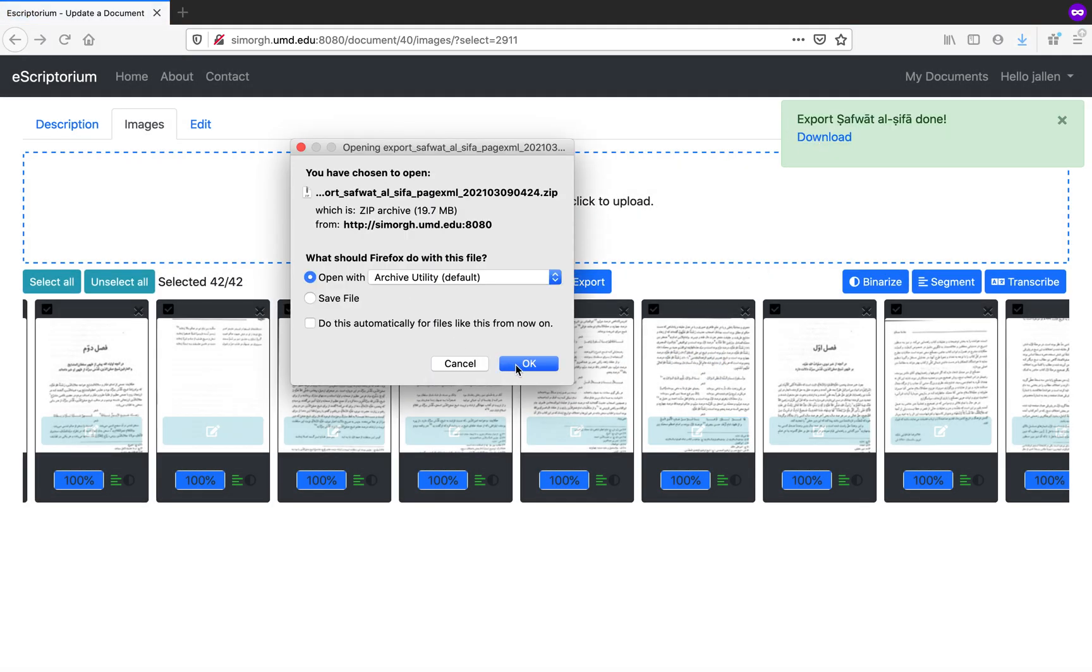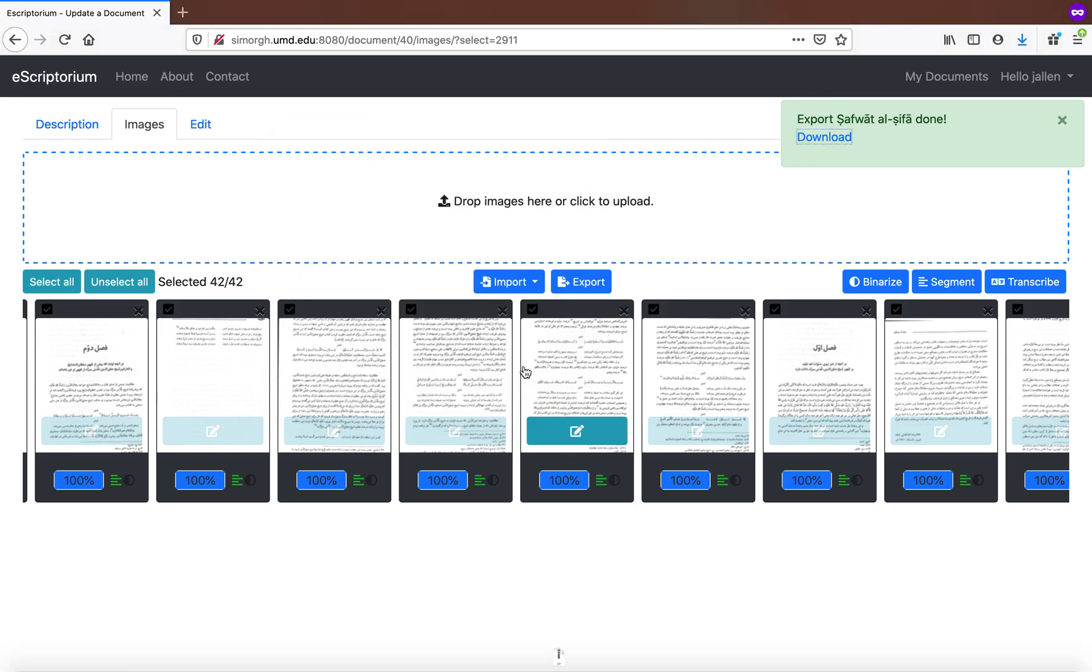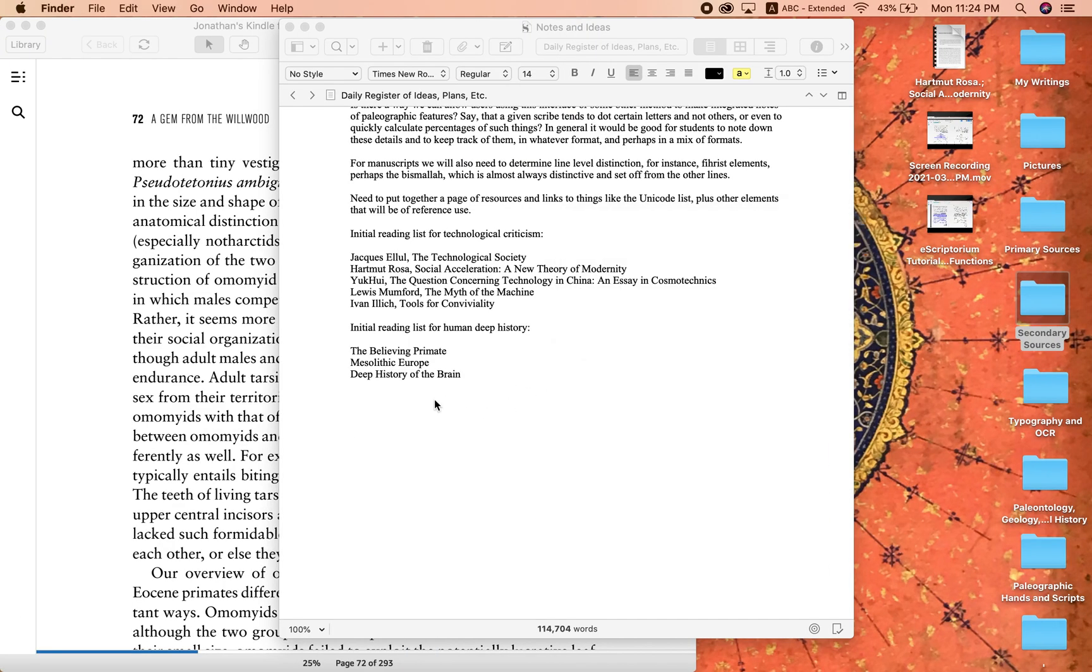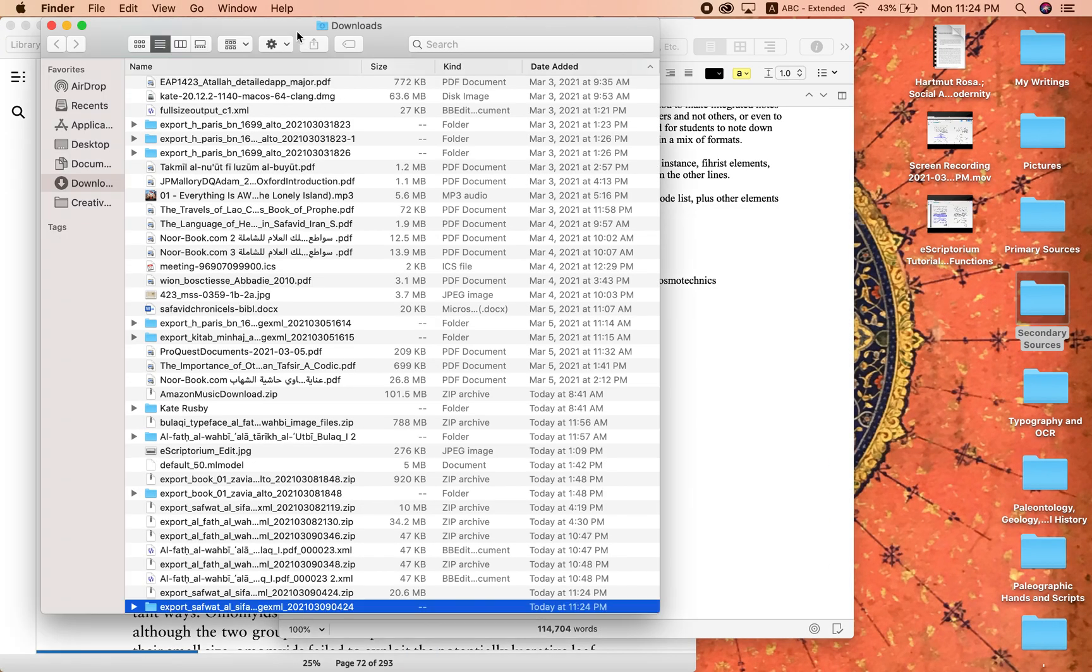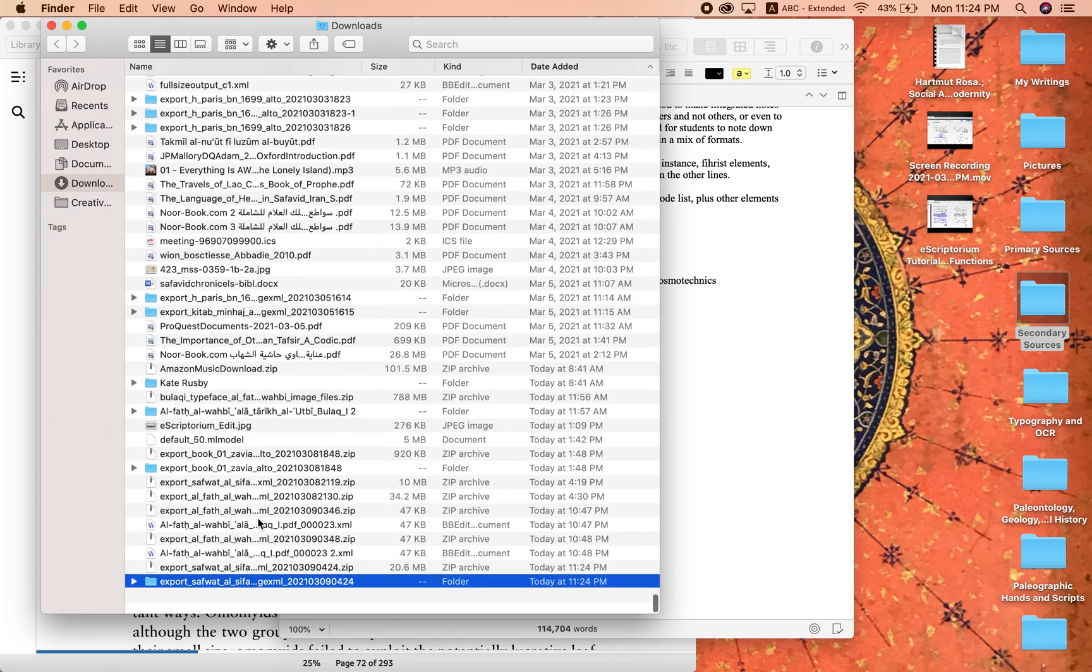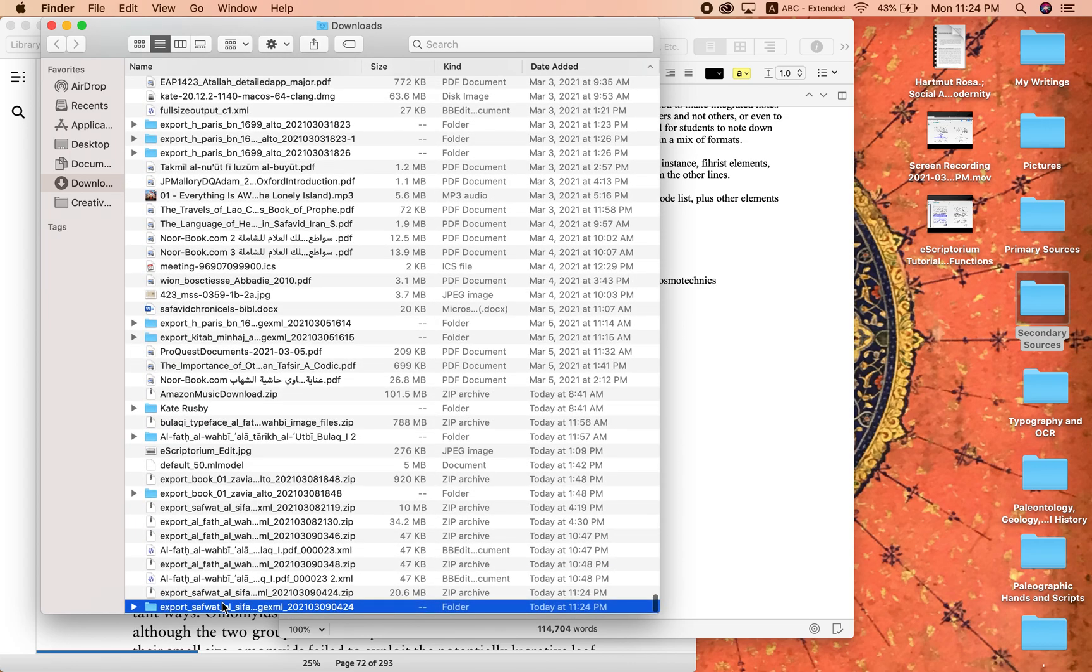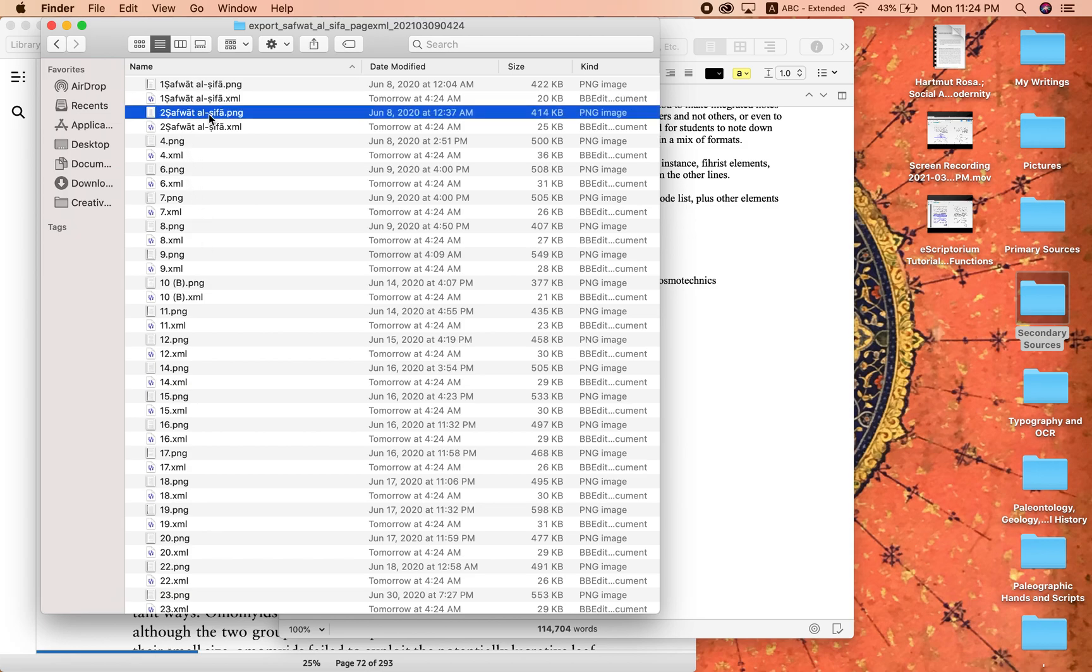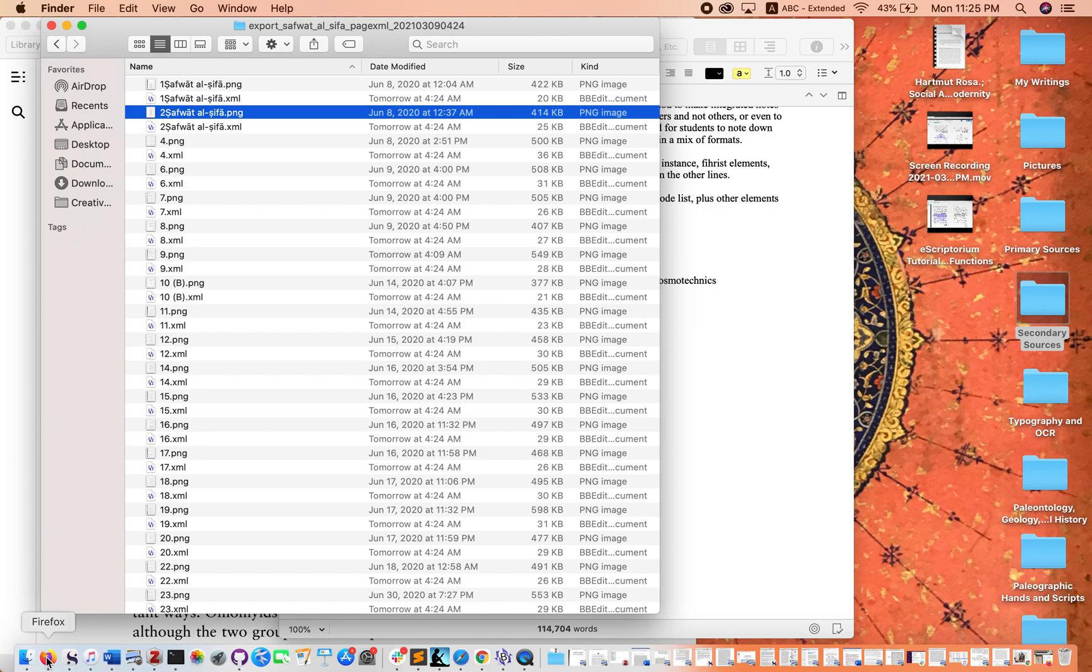it'll give us a zip file that we can open, and we can look very quickly here to see what's inside. Here we have our XML files as well as the underlying file, in this case a PNG file.